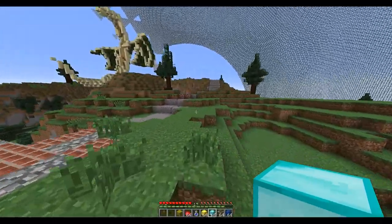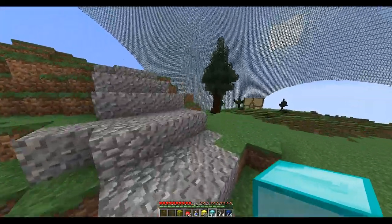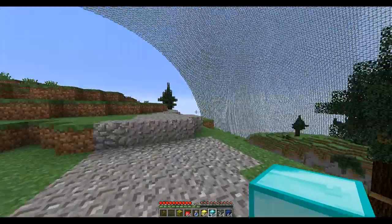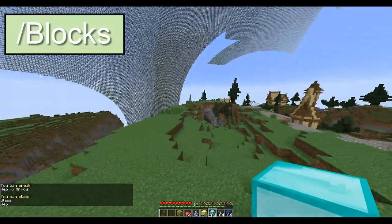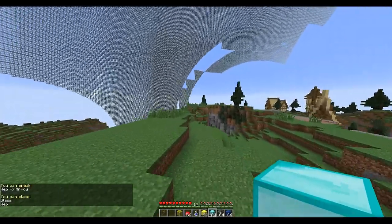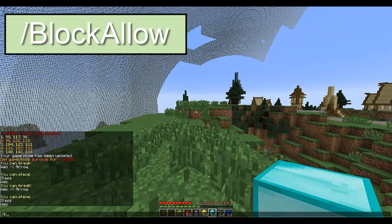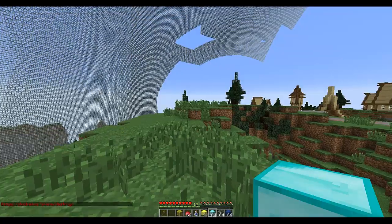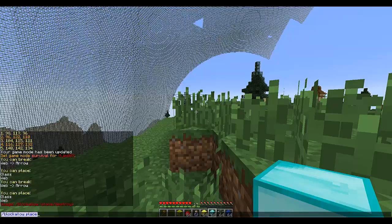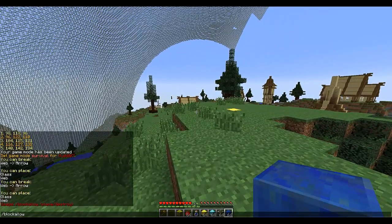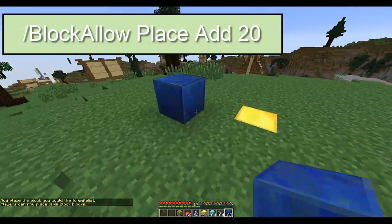Now we are moving on to blocks. With this command you can allow people to place blocks for a certain number of seconds and destroy blocks, which is quite nice. If you do /blocks you will see the blocks you can break, what you can break them with, and the blocks you can place. Let's do /blockallow and then we want to be able to place lapis lazuli.